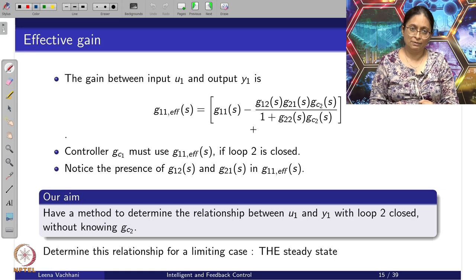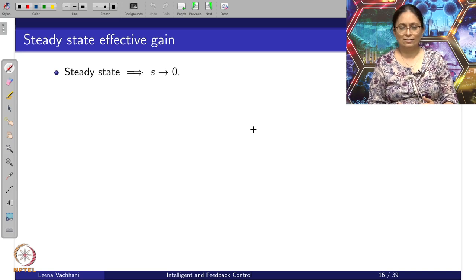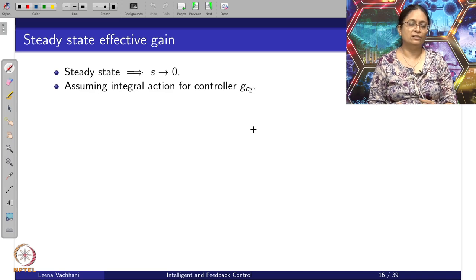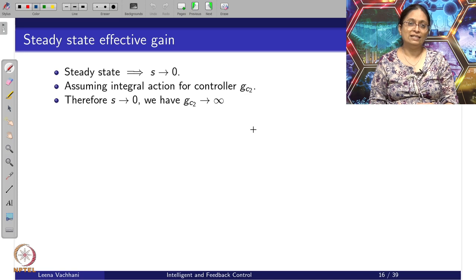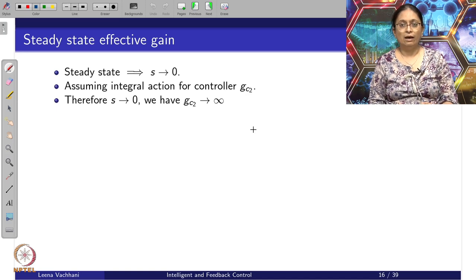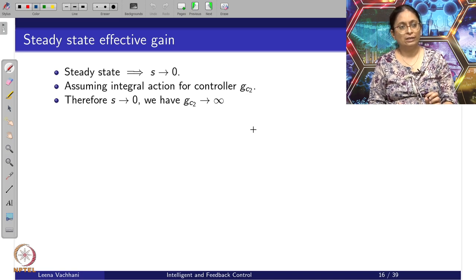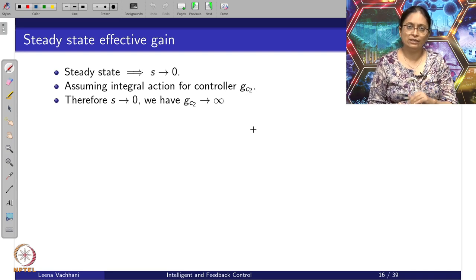Let us understand this relationship at a limiting case — the steady state, where s tends to 0. Now, assuming that integral action is present in the controller G_C2 — there is a background reason for considering integral action since we are looking at steady state — the integral term is the most responsible term at steady state. So I am considering only the integral action for controller G_C2.